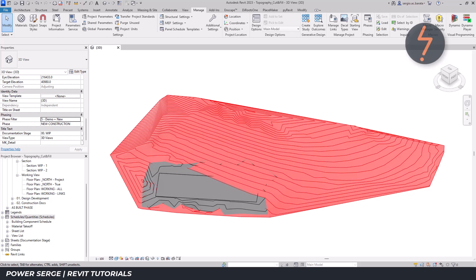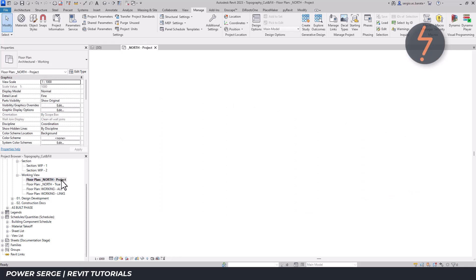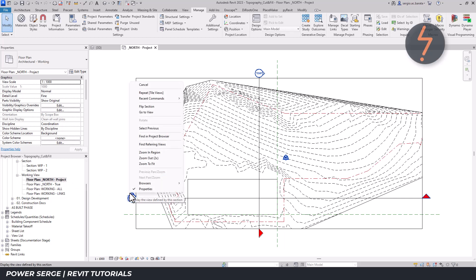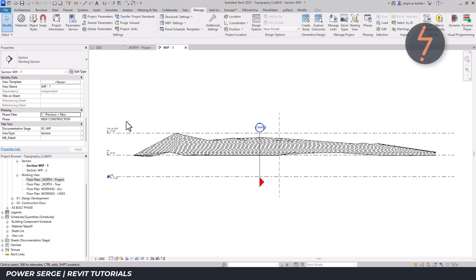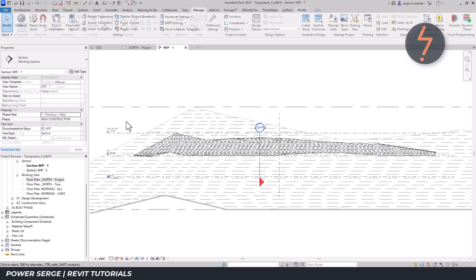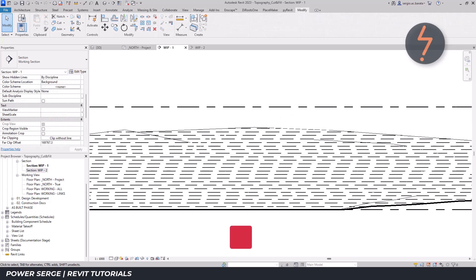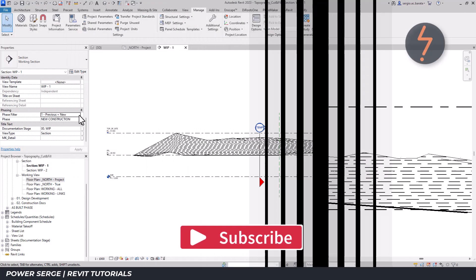To visualize this in a sectional view, on the project browser, click on a floor plan where the topography is visible. Here I have pre-drawn two sectional views cutting through points of interest on the subject site. Activating one of these sectional views reveals the site section, where the ground line is shown as a thick black line.